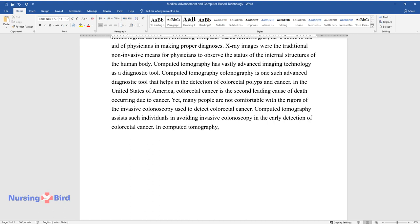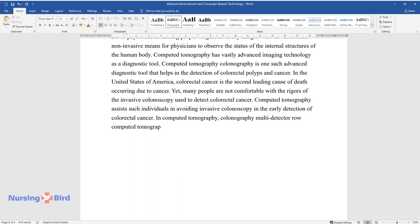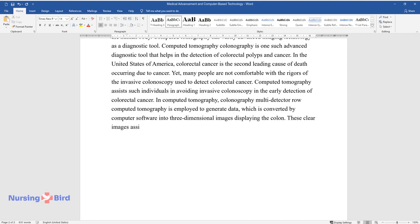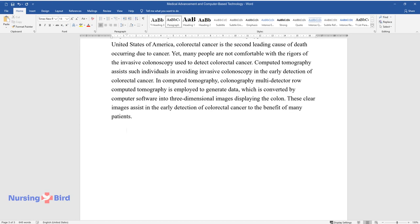Computed tomography assists such individuals in avoiding invasive colonoscopy in the early detection of colorectal cancer. In computed tomography colonography, multi-detector row computed tomography is employed to generate data, which is converted by computer software into three-dimensional images displaying the colon. These clear images assist in the early detection of colorectal cancer to the benefit of many patients.